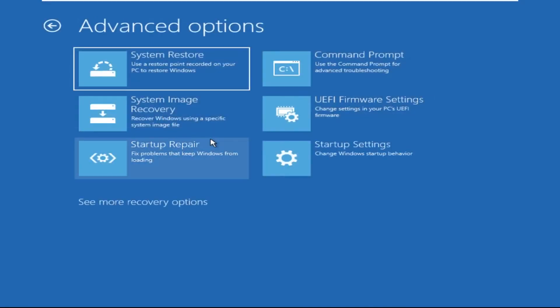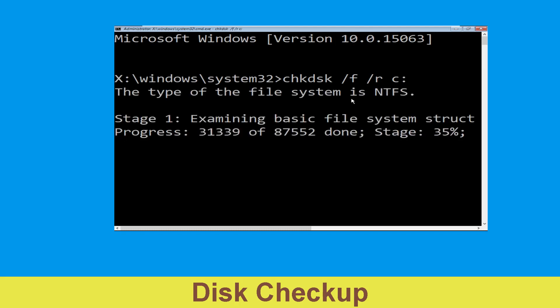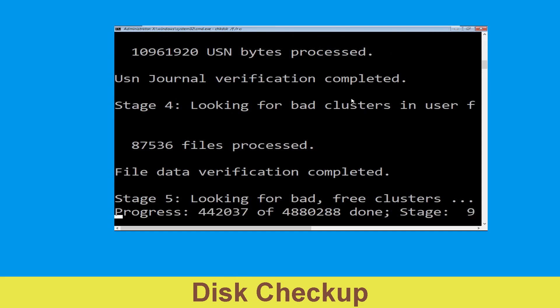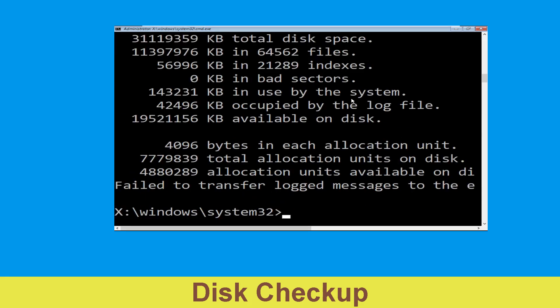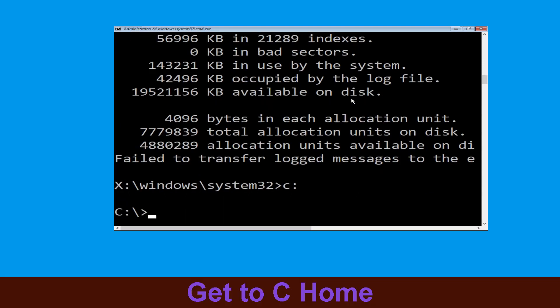At the last, we need to click on Command Prompt. Now execute this command carefully: type chkdsk /f /r C: and hit Enter to execute this command. Now type C: and hit Enter.